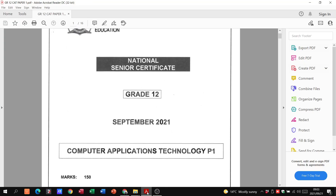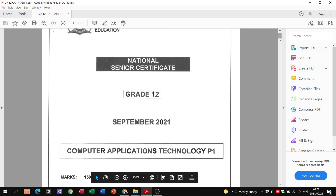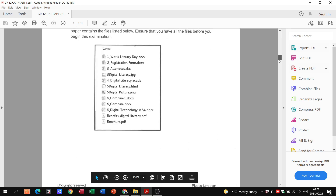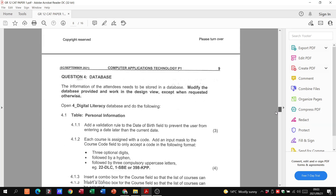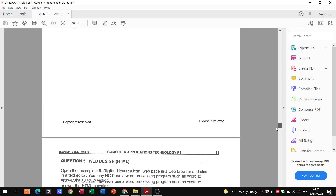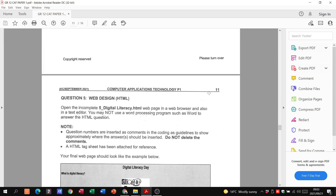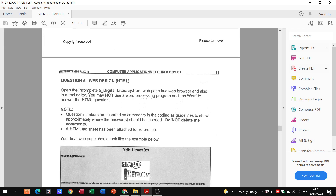Alright Grade 12s, good day and welcome to question number five from your September paper. Question four was database; question five is focused on HTML, so let's chat a little bit about this.